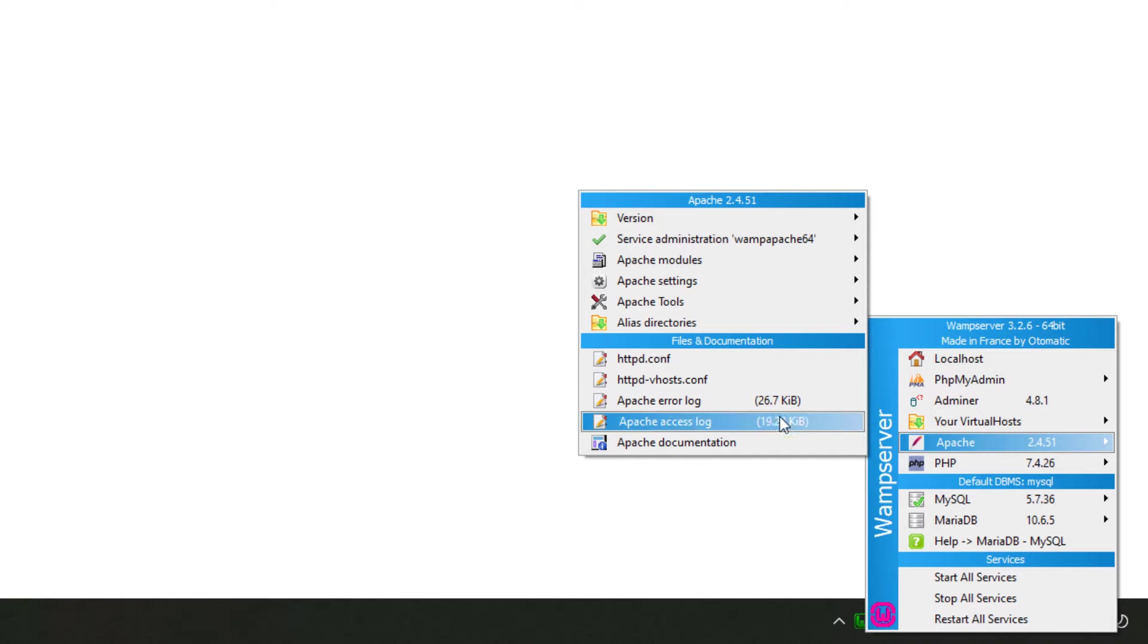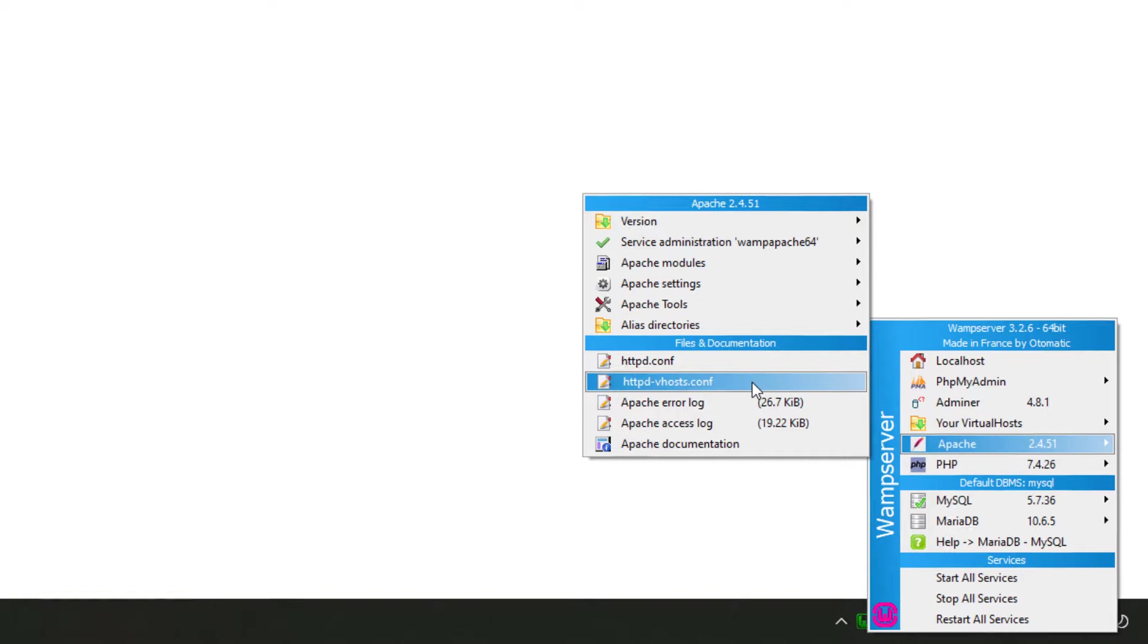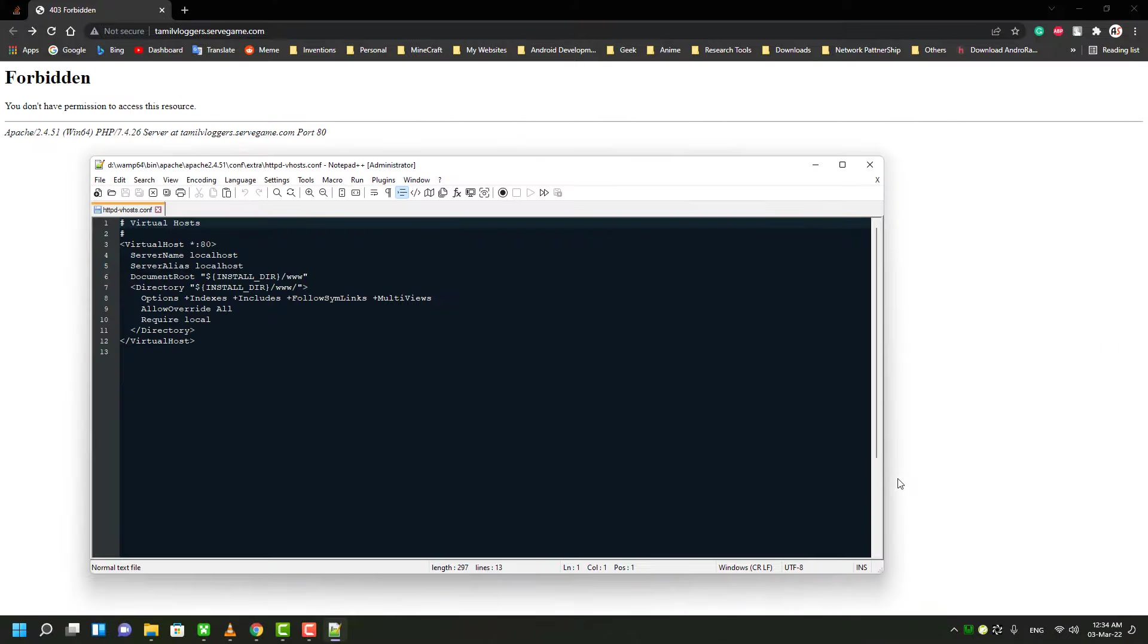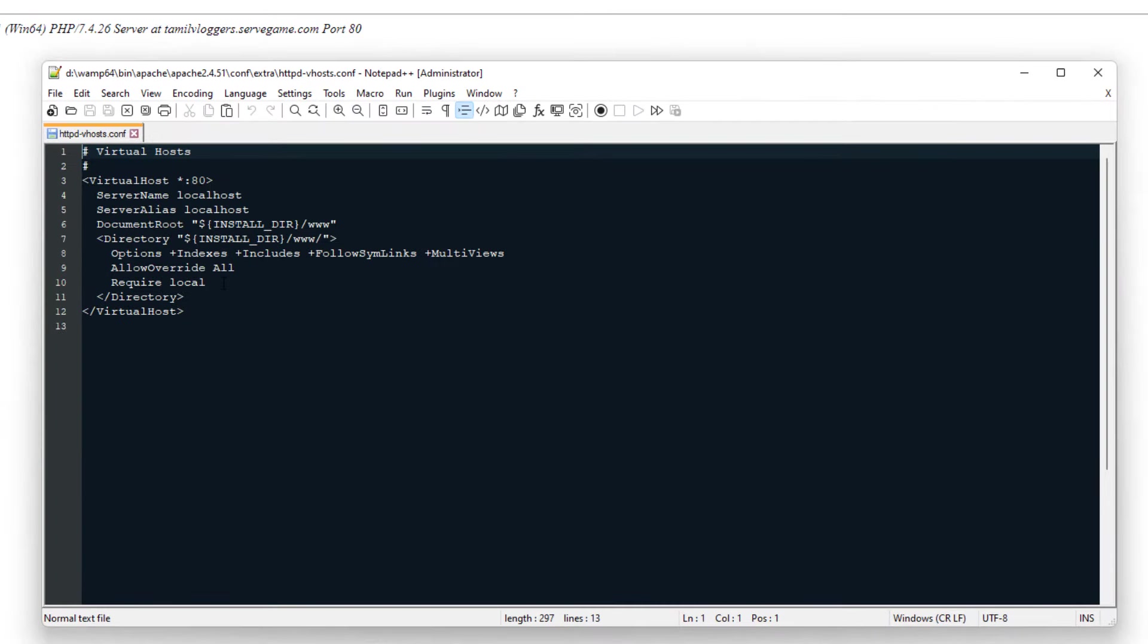Click that option and it will open the configuration file in your notepad. During the installation of WAMP server, it may ask you to choose notepad or any other program you want to use as an editor. I used notepad++, that's why it opened notepad++ for me.